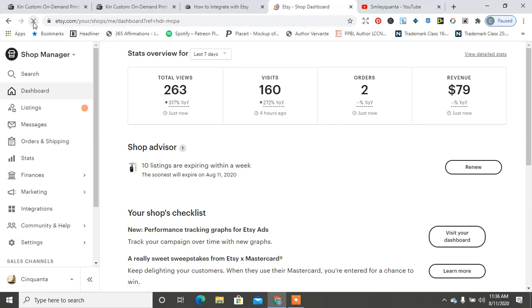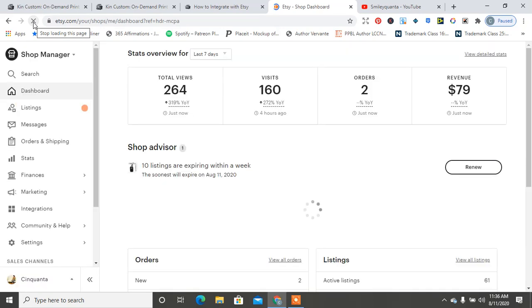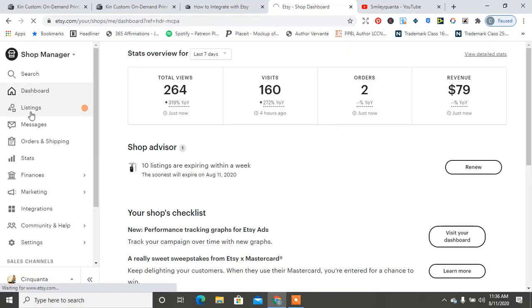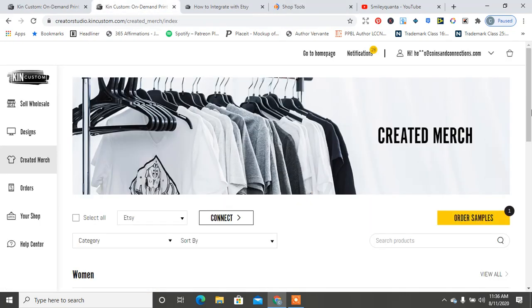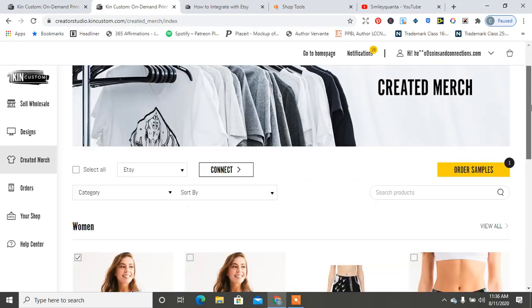And see, but there's also a Kin Custom video on YouTube that shows you once you create all your products, you can do it the same way and send it to Etsy by connecting the API keys and whatnot. So export is successfully done.